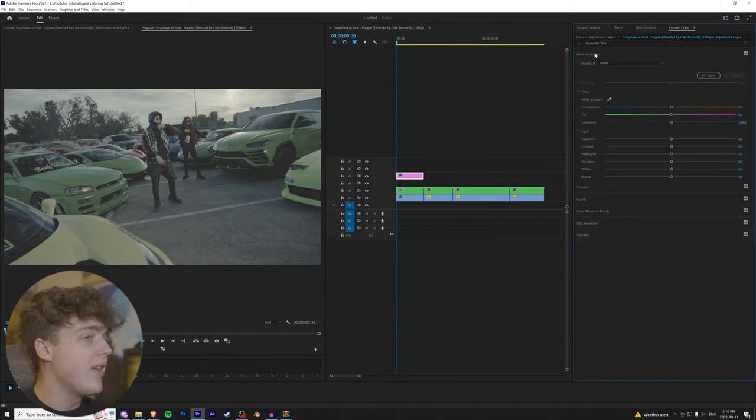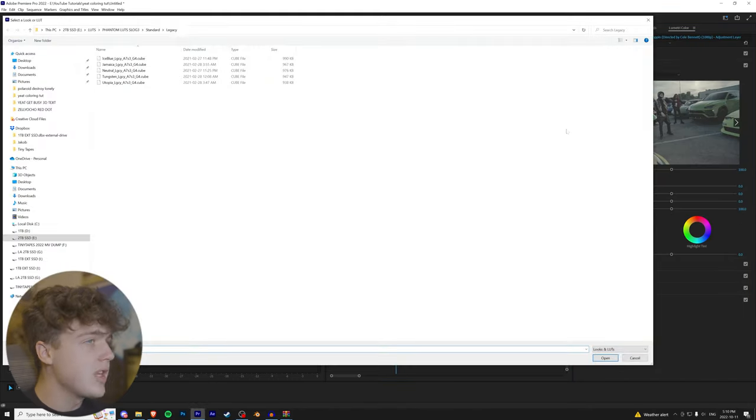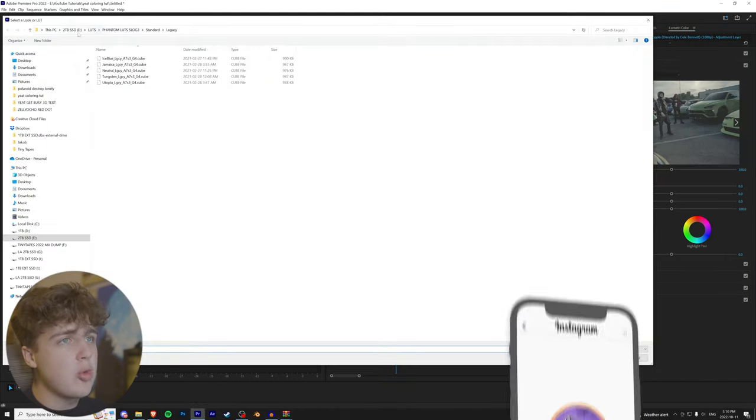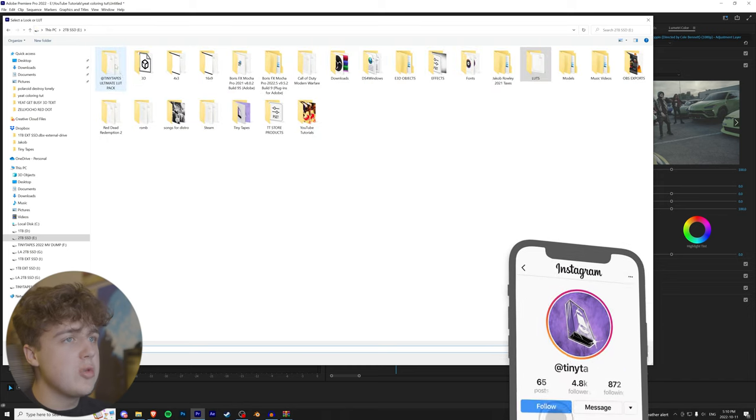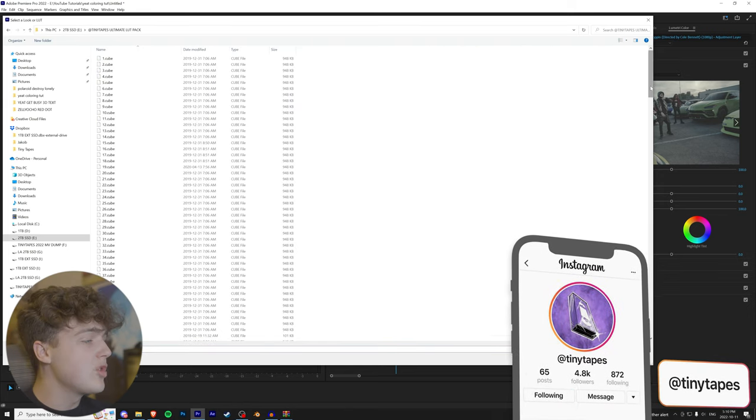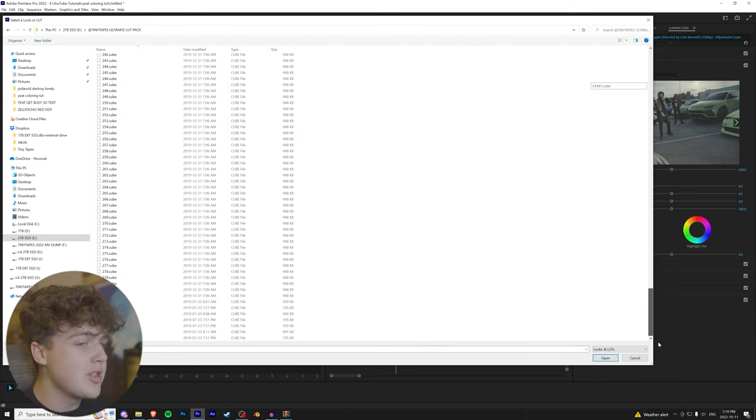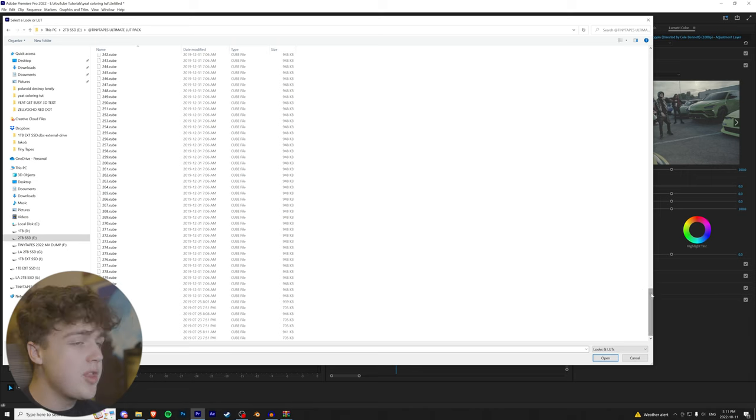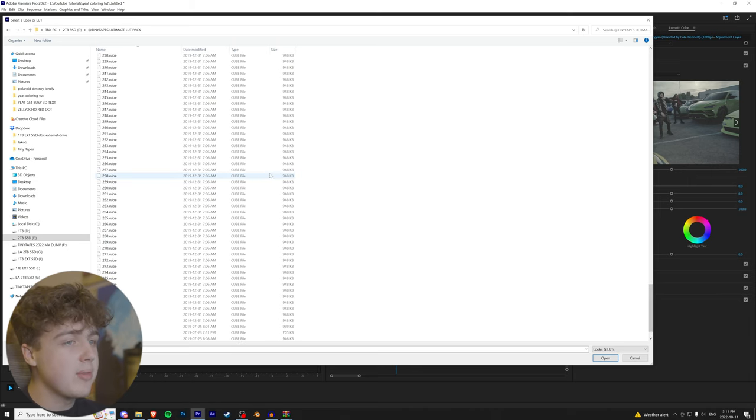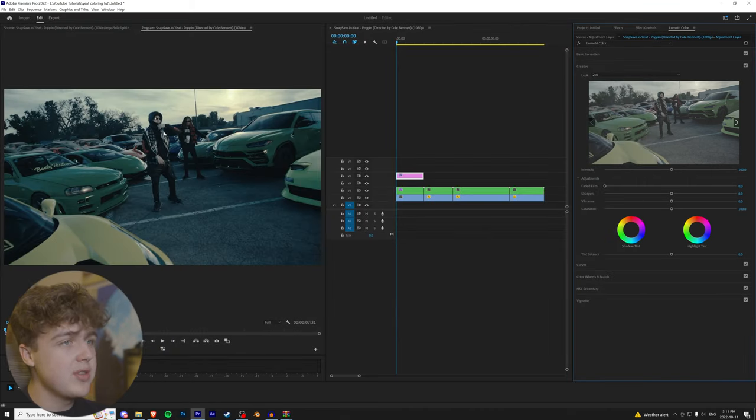We're going to go over to Lumetri Color and then Creative. We're going to hit Look and Browse. Now, opening this up, we're going to go over to the TinyTapes Ultimate LUT pack. There's over 285 LUTs in here. So let's go with the completely random LUT here. Let's go with 260 and see how this looks.